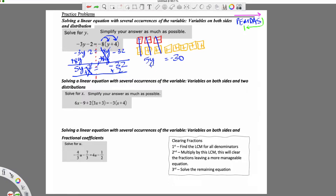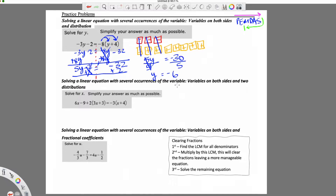Now I have 5 times y equals negative 30. I'm going to undo that multiplication — the opposite of multiplication is division. 5 divided by 5 is 1, so I have y equals negative 30 divided by 5. A negative divided by a positive is a negative. 30 divided by 5 is 6, so y equals negative 6.